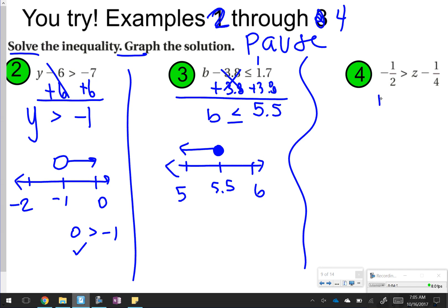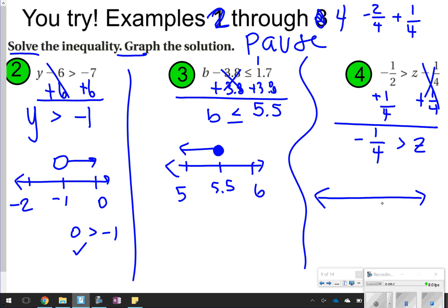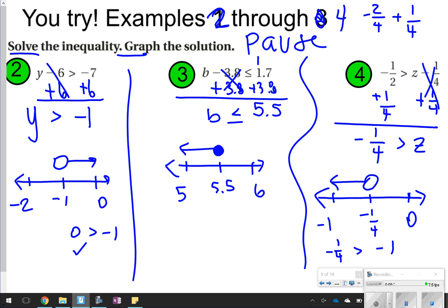For number 4, I'm going to get the minus 1 fourth away from z by adding 1 fourth. I need common denominators, so I'll change it to negative 2 fourths and positive 1 fourth. Z is all that's left, with a greater than sign. Negative 2 fourths plus positive 1 fourth equals negative 1 fourth. To graph: put negative 1 fourth, negative 1, and 0. This one's tricky because notice it's flipped around — you've got to make sure you always point to the truth. Negative 1 fourth has to be bigger than whatever z is. If I put negative 1 there, that is true, so I point to negative 1. But negative 1 fourth is not greater than 0, so I would not point to 0. Be super careful with number 4 because it's flipped around.